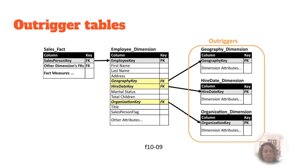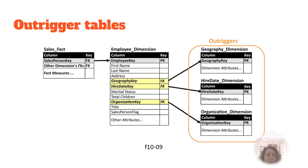Using outtriggers eliminates the need to redundantly store and update dimensional attributes in multiple locations. An example of this would happen if attributes such as department name, manager, and size were placed in the employee dimension rather than accessing them in the organization dimension using a foreign key.